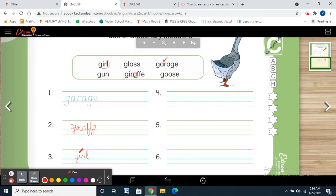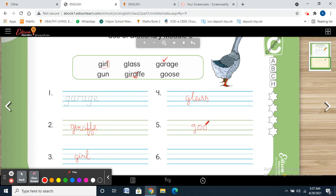Good. Now, after giraffe and girl, continuing through I, J, K, L — yes, glass. Then goose. Very good. So the order so far is: garage, giraffe, girl, glass, goose.